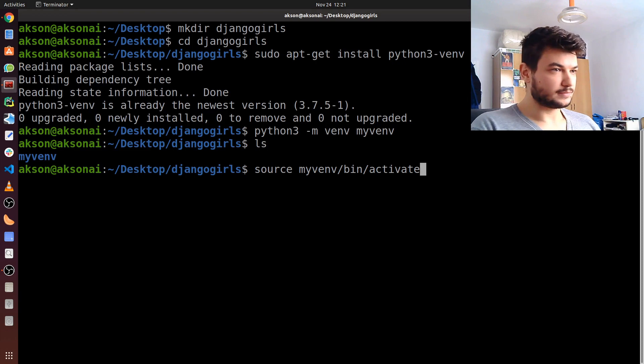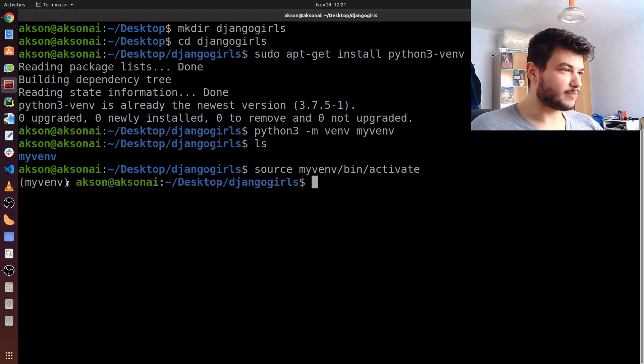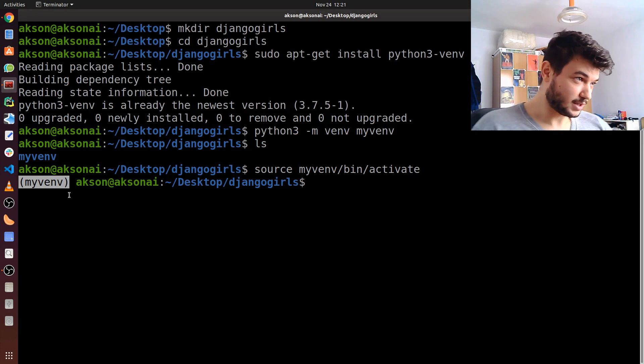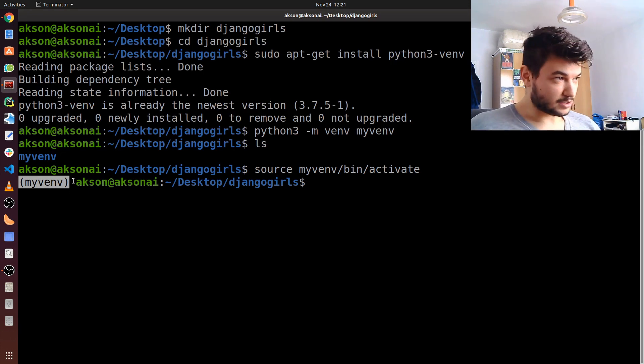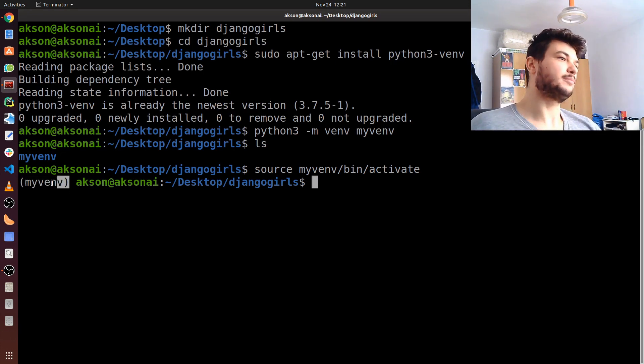As you can see, now I have my virtual environment activated, and you can check it by looking to the side if you have the name of the virtual environment inside the parentheses.